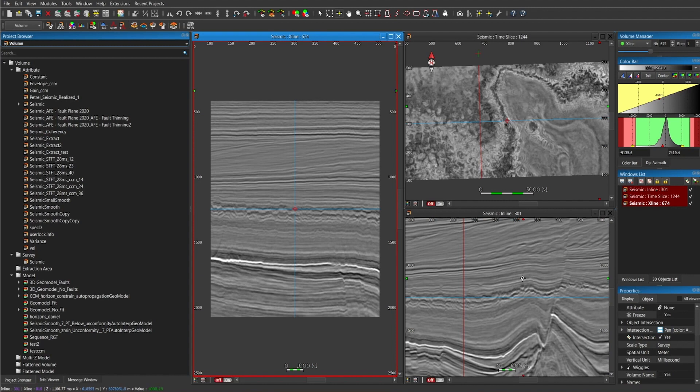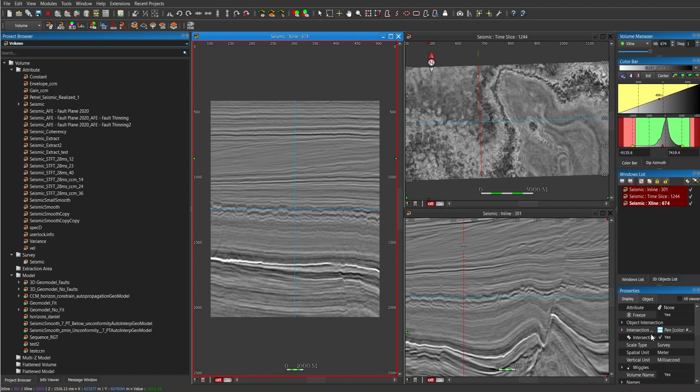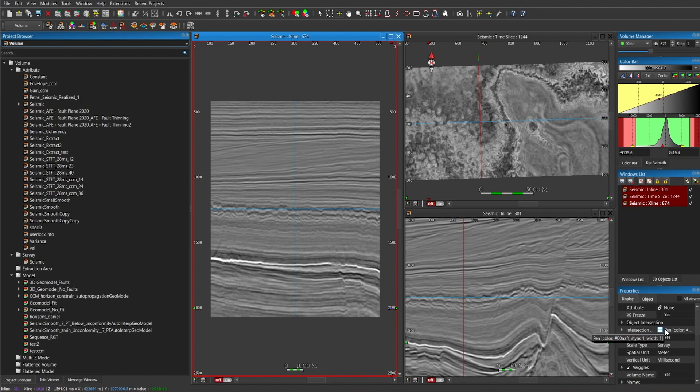One aspect that is important to mention is that every time you have the window active, you have several options in the display. For example, you can change the color of the intersection lines for the inlines and time slice. But there are several options.